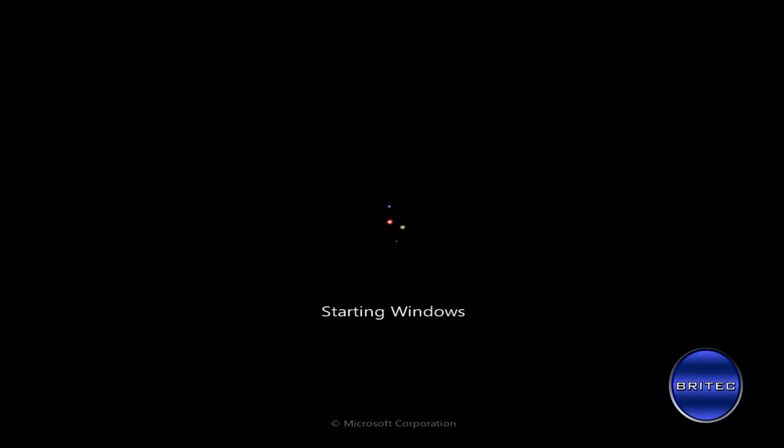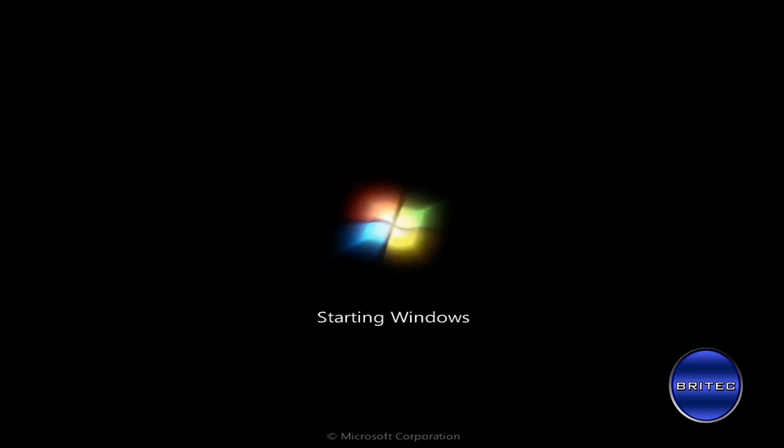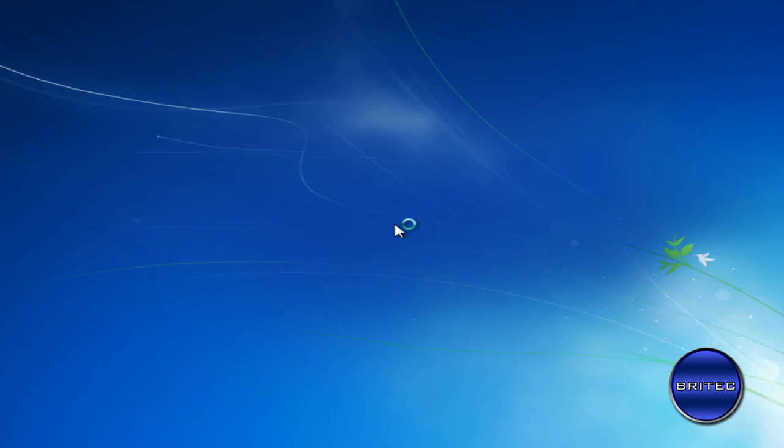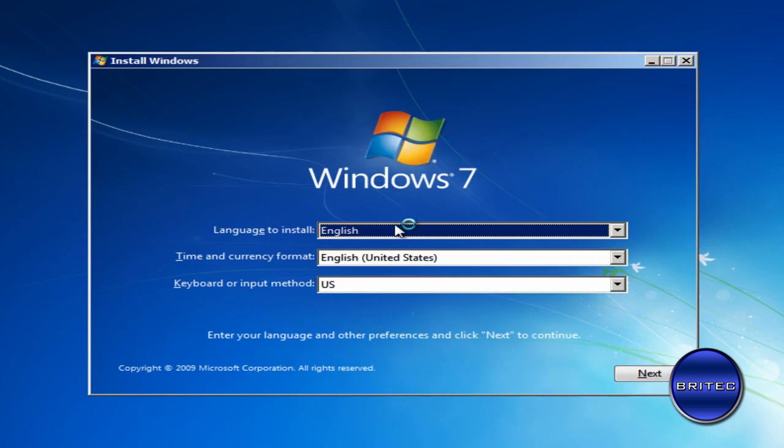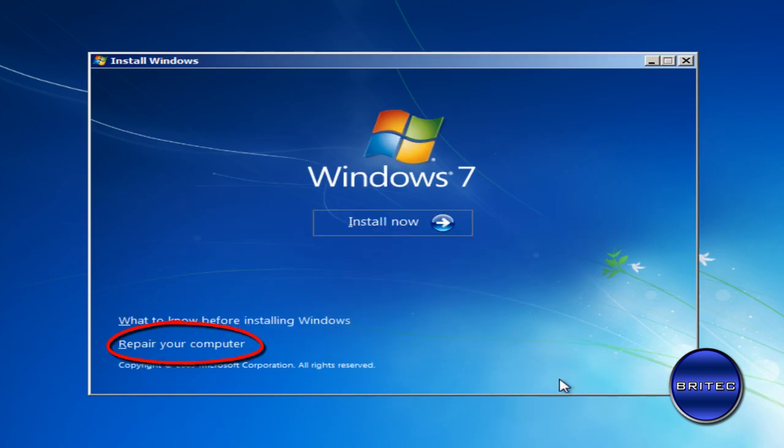This is the recommended method I would use. If you've got a Windows CD I would use the Windows CD over the Hiren's Boot CD method. I'm going to go next here.